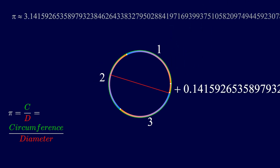This resulting value of Pi is a never-ending decimal that starts out as 3.14159. Happy Pi Day!